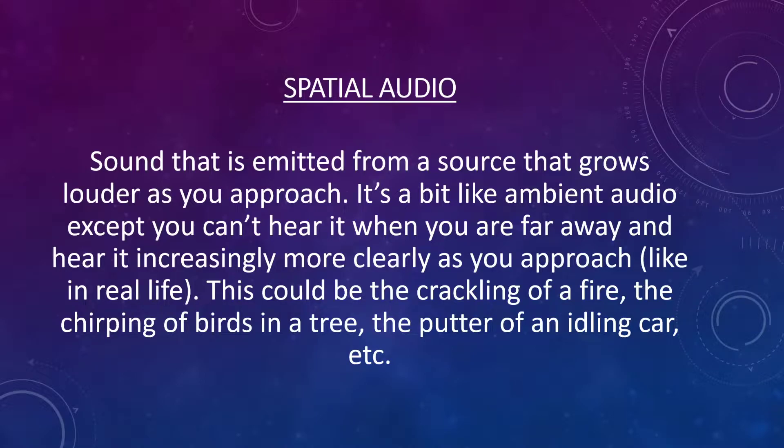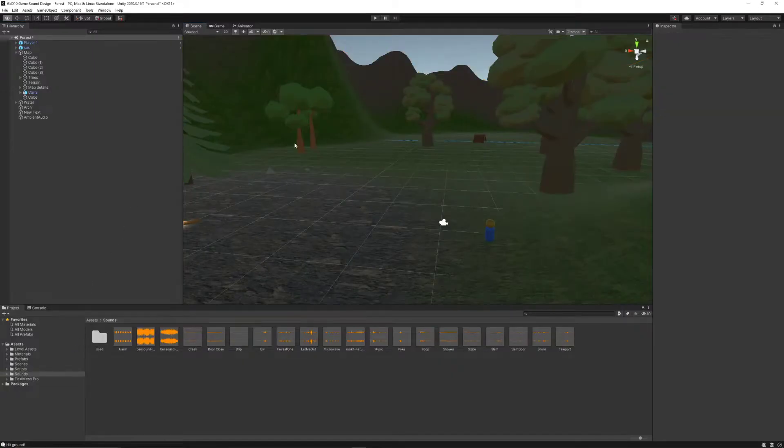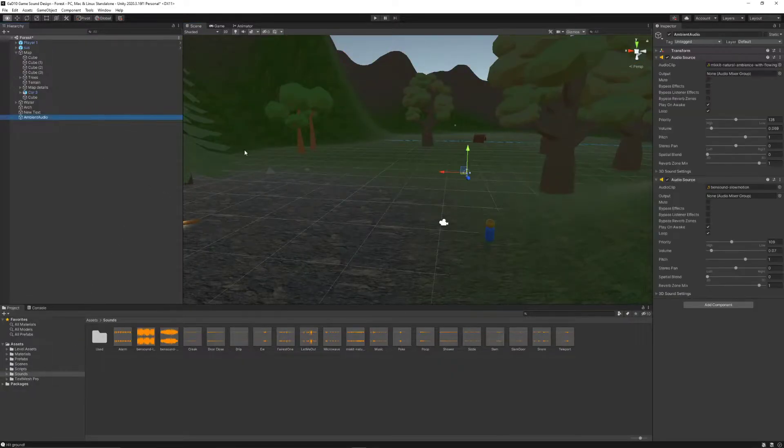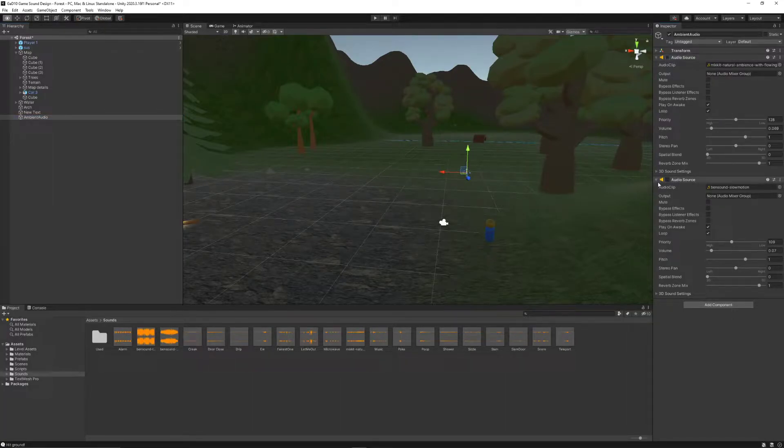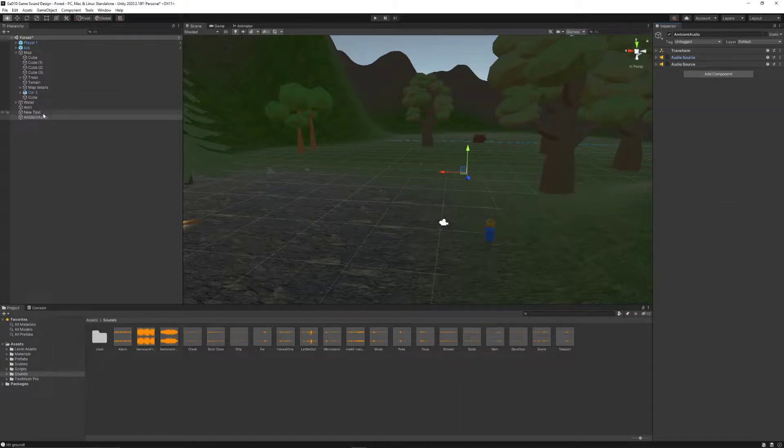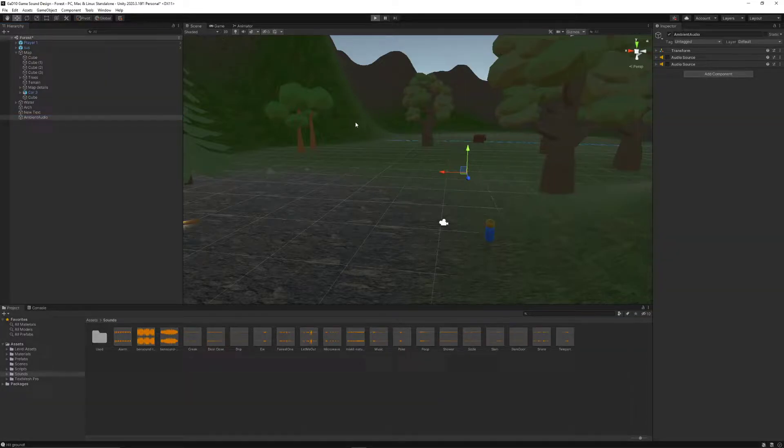In this scene we're exploring right now, the crackling of the fire, the chirping of birds in a tree, and the putter of an idling car are all examples of this. Let's give this a listen and see if we can pick these things out. To help hear things really clearly, I'm going to turn off my other ambient audio sources from the previous tutorial by unchecking the boxes beside them, so I only hear the spatial audio.